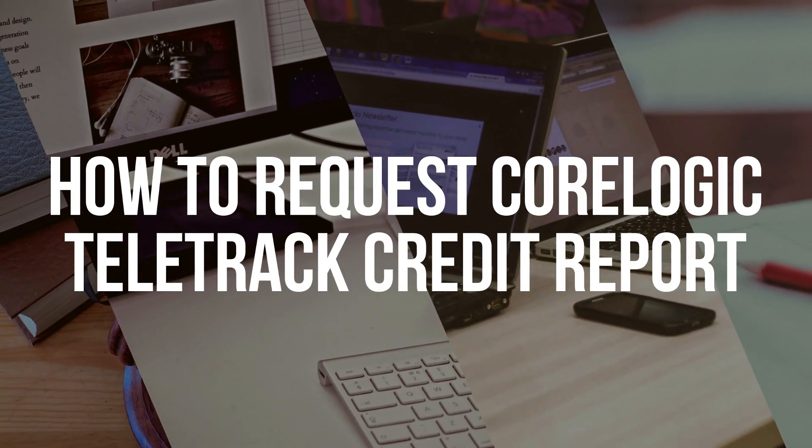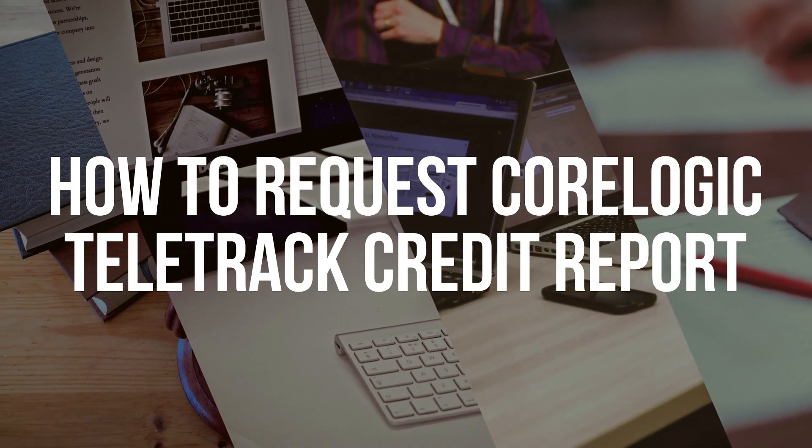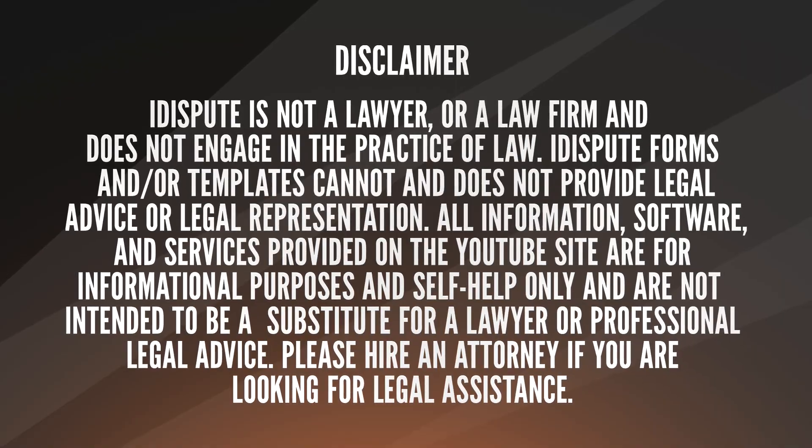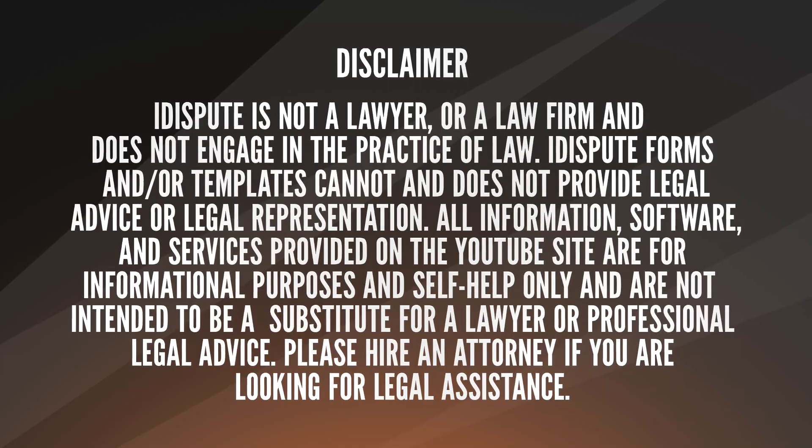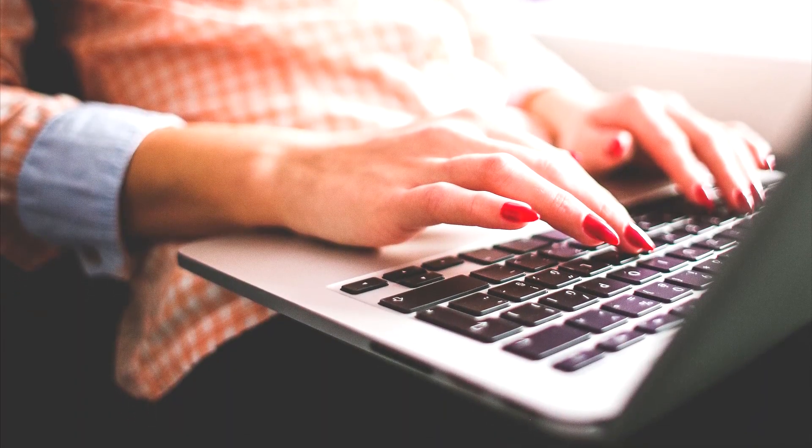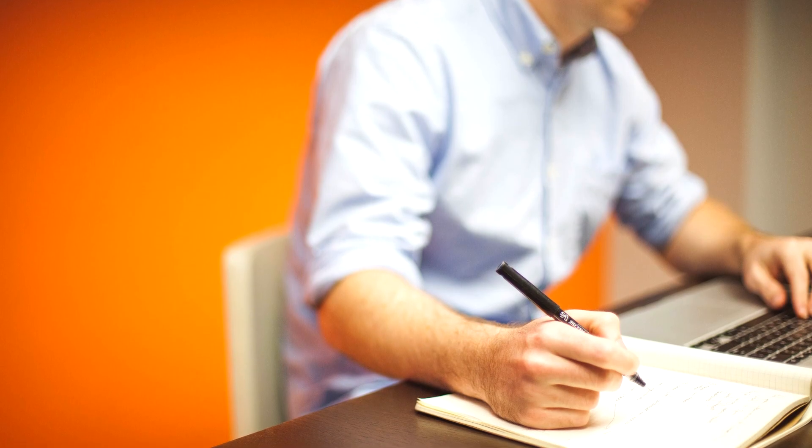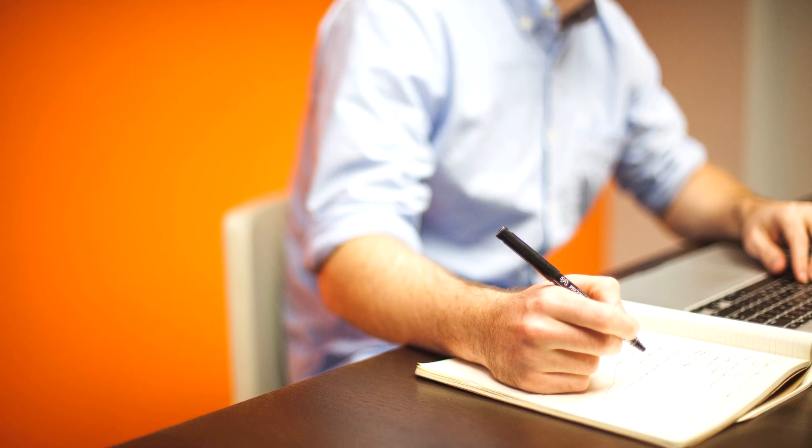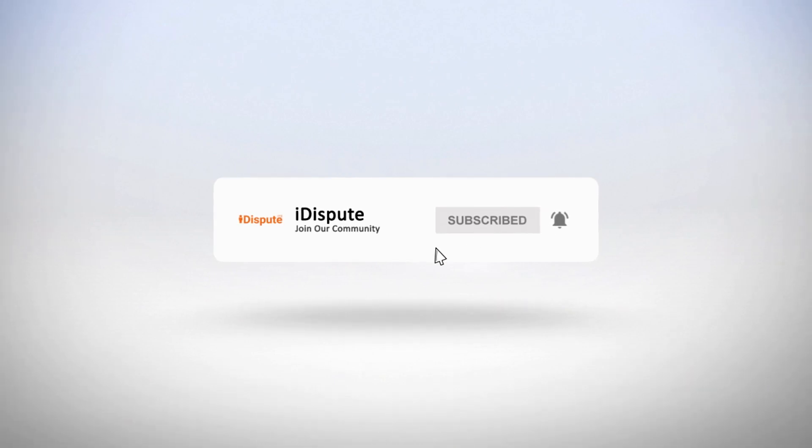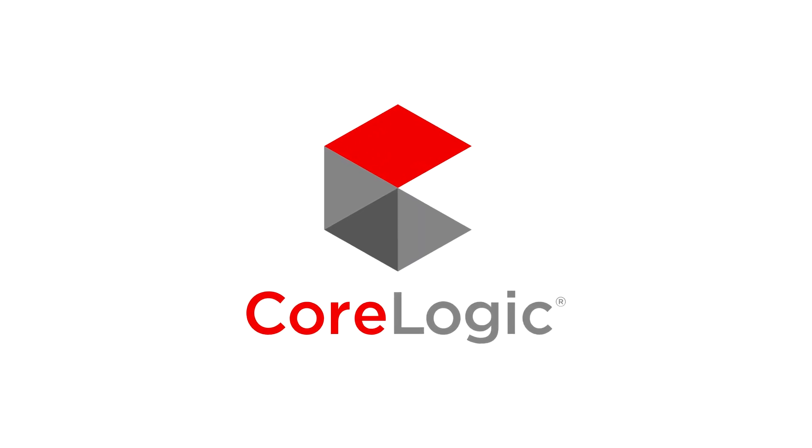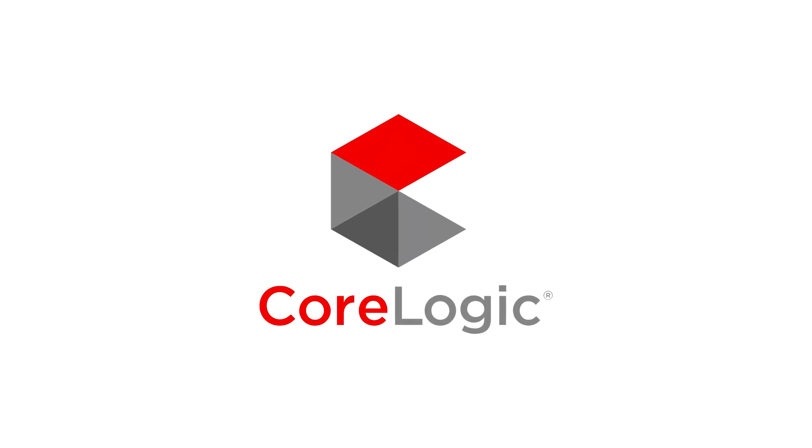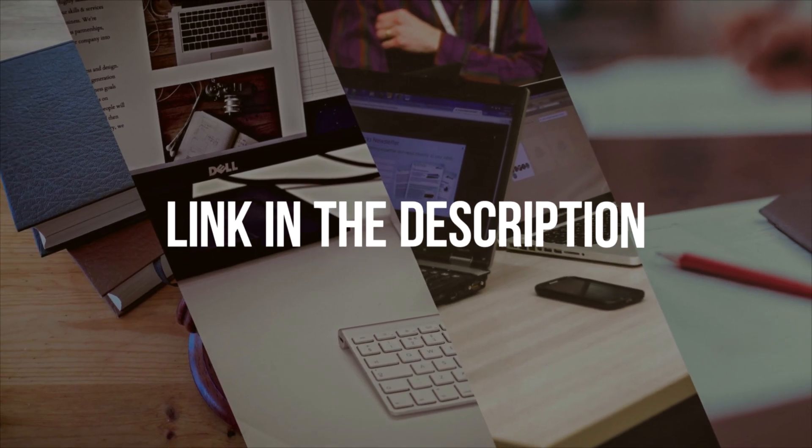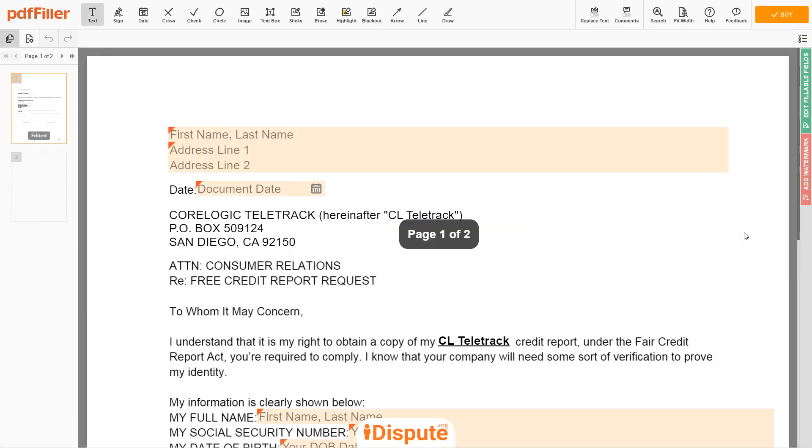How to Request CoreLogic Teletrack Credit Report. If you want to get a copy of CoreLogic Teletrack Credit Report, you are in the right place. Here's how to request your credit report with CoreLogic Teletrack. Please follow the link in the description to open the document form.